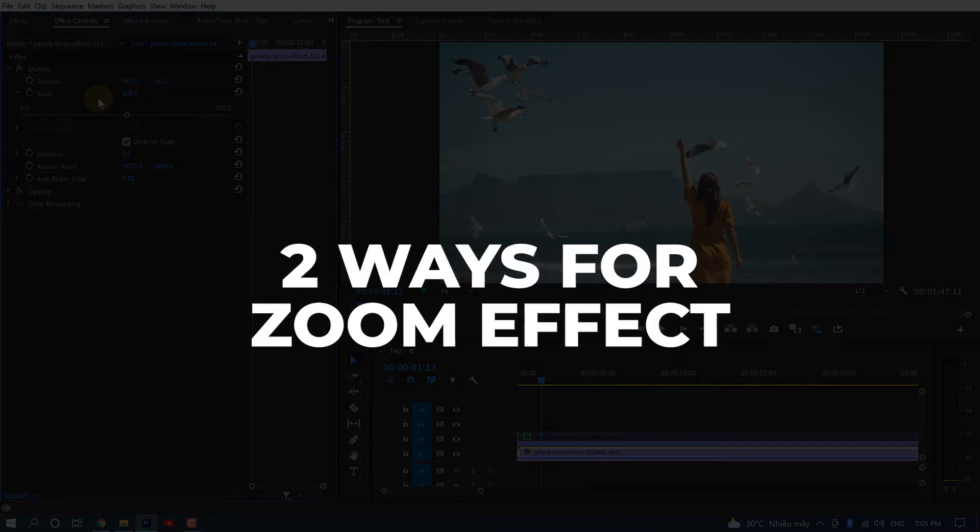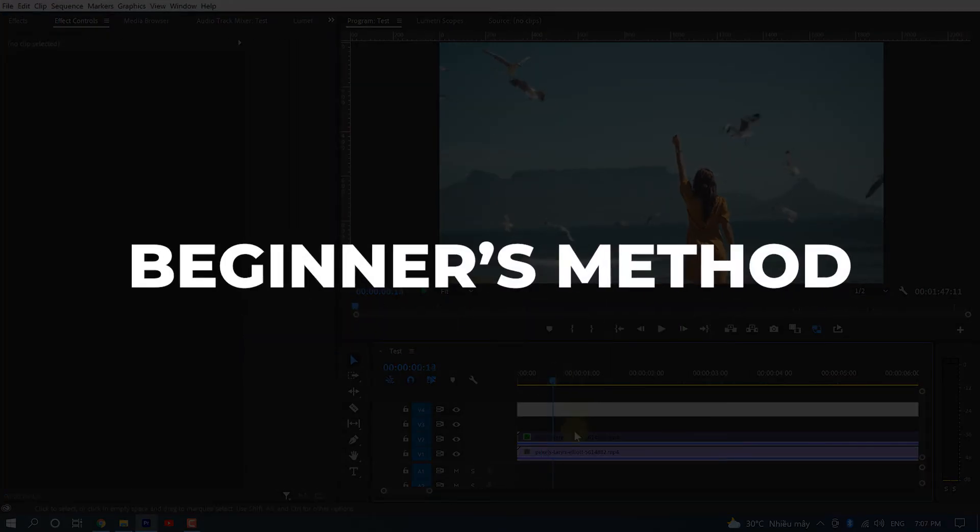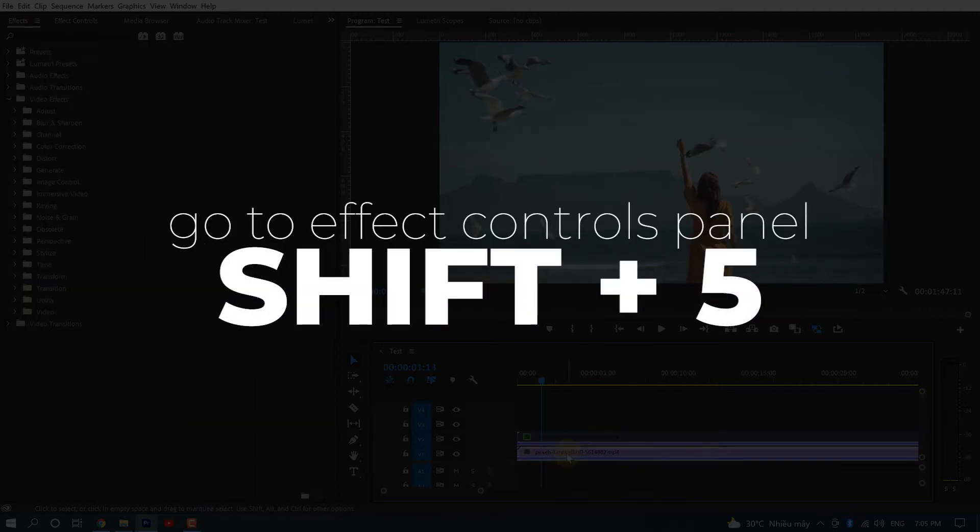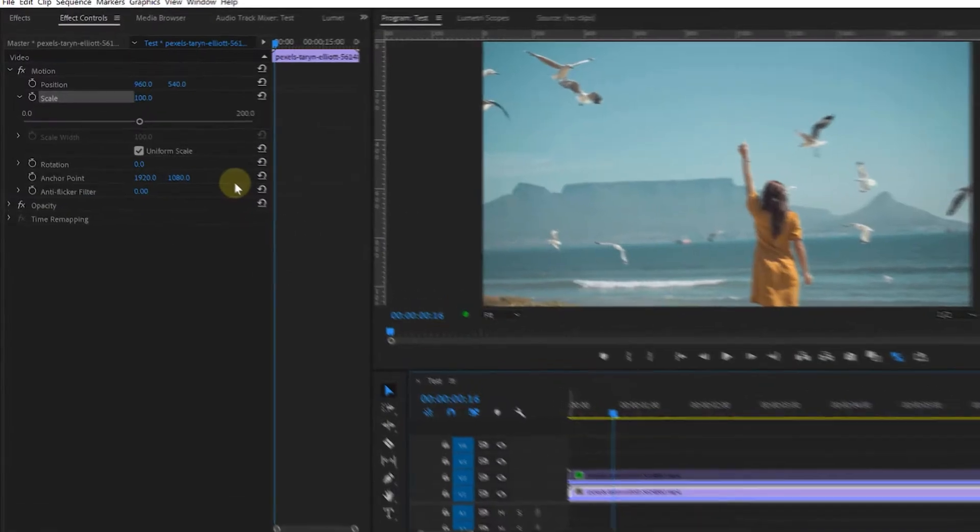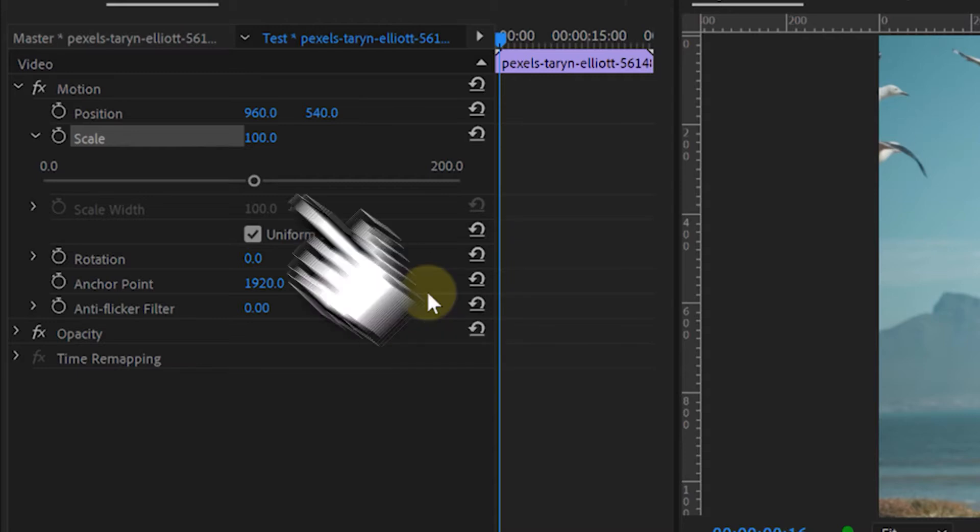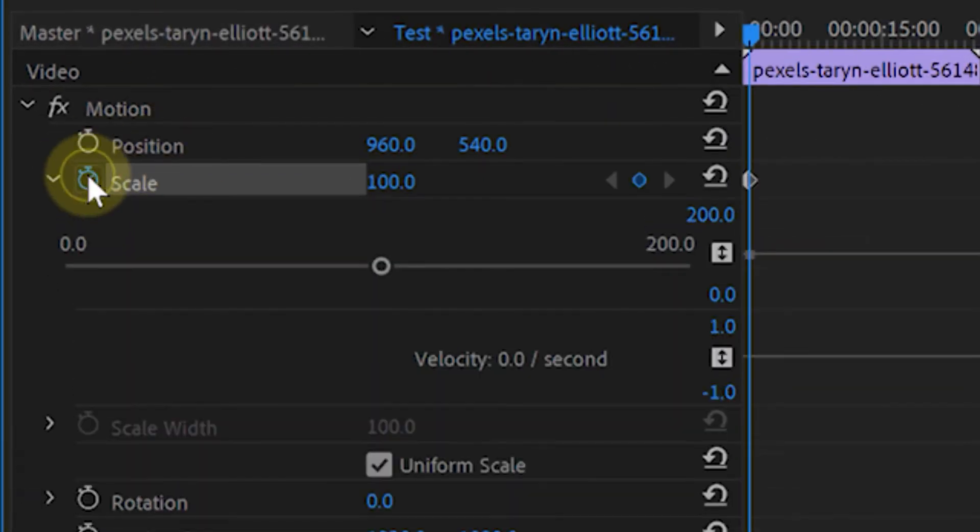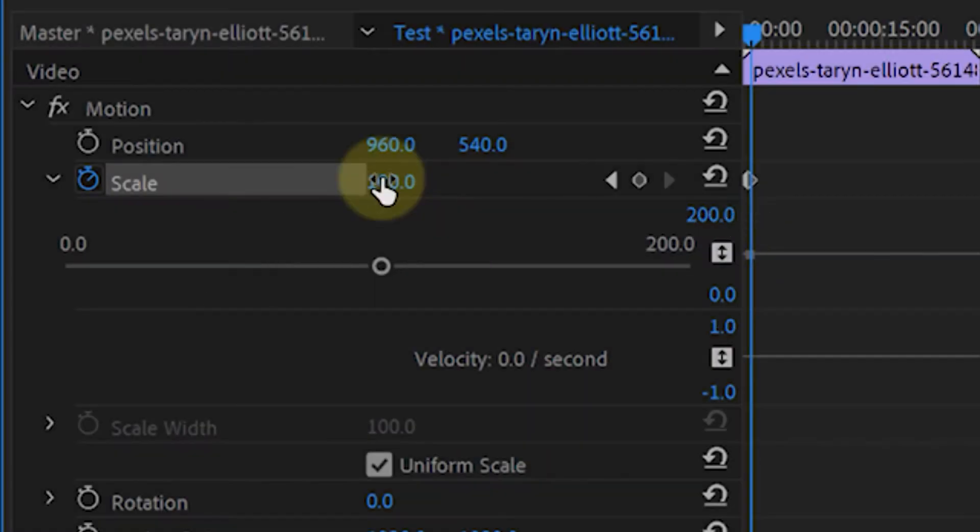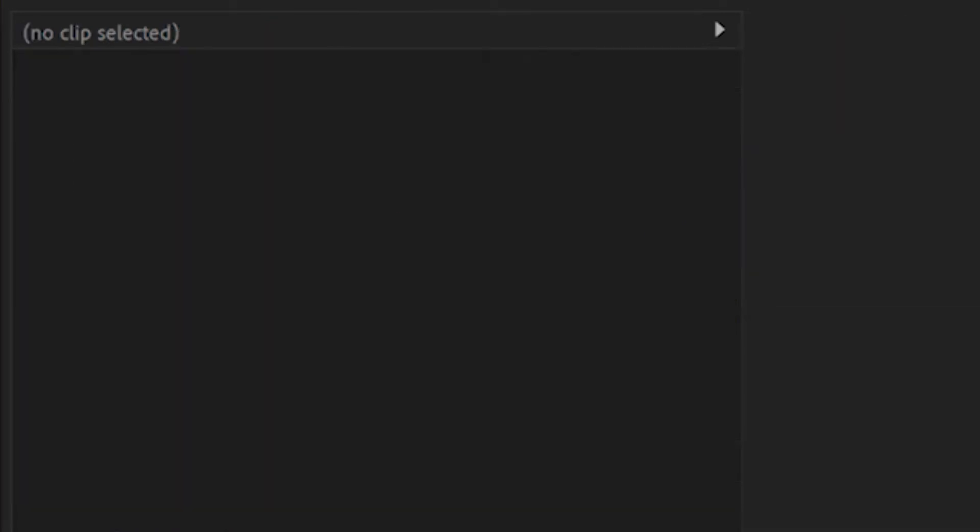There are two ways to create a zoom effect. The basic method: Hit Shift+5 to go to the Effect Controls panel, use the Scale under Motion, click the stopwatch next to Scale to activate the first keyframe, jump forward five frames by holding Shift and right arrow, then change the Scale parameter to 150.